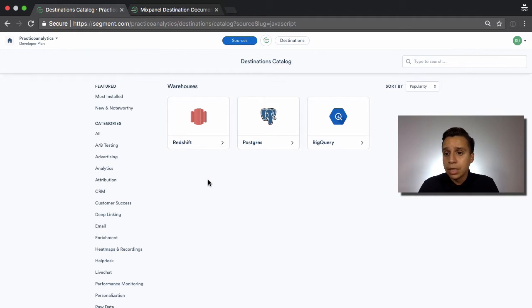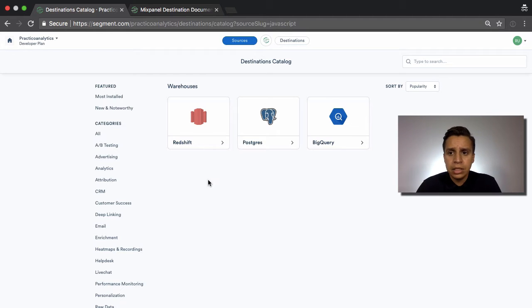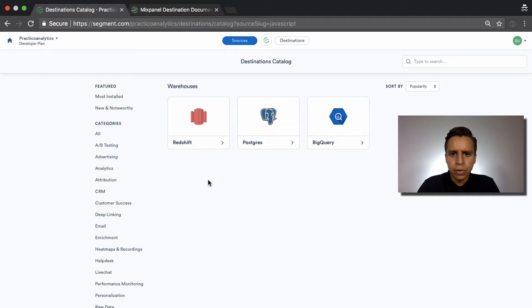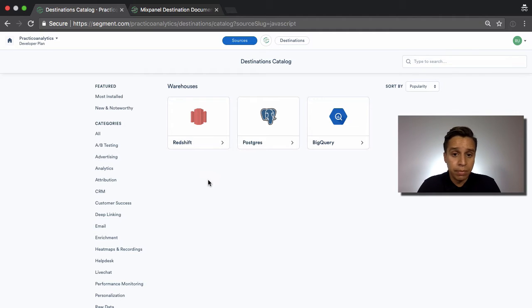But for now, this is just finalizing the overview of how Segment works. As you can tell, the product is relatively simple, and it's, by design, easy to start with and use.